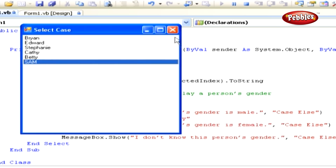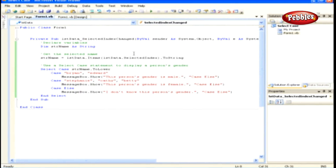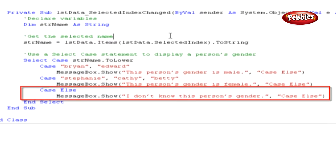Now let's discuss how this works. The Case Else statement is used if none of the other supplied case statements match what we're looking for. There is not a Case for 'Sam' defined within the block, so the switch statement redirects to the Case Else statement, and the application displays a message box indicating that we do not know the gender of the person who's been selected.